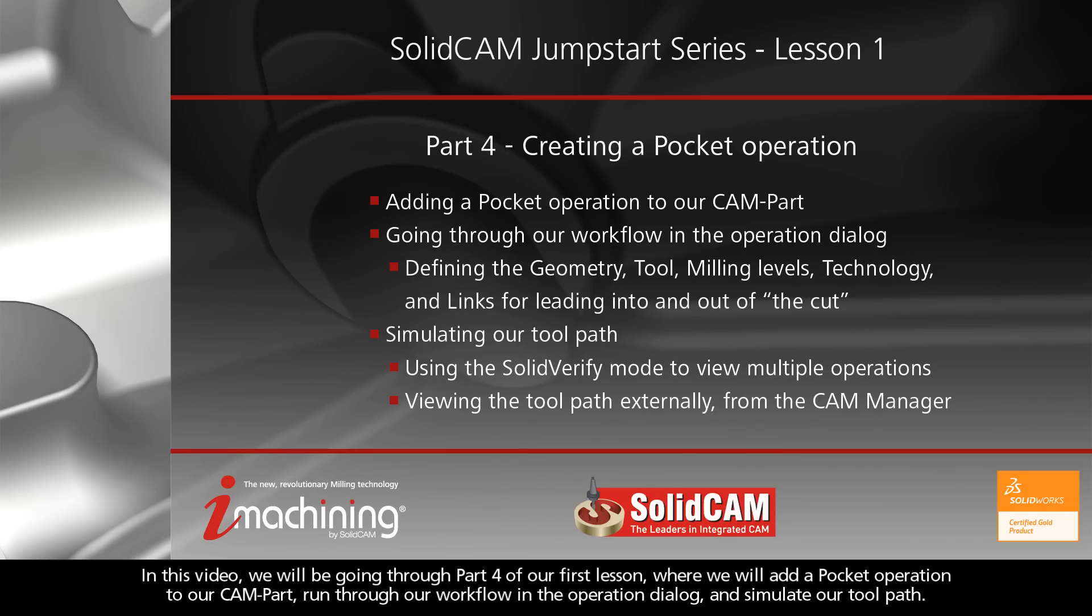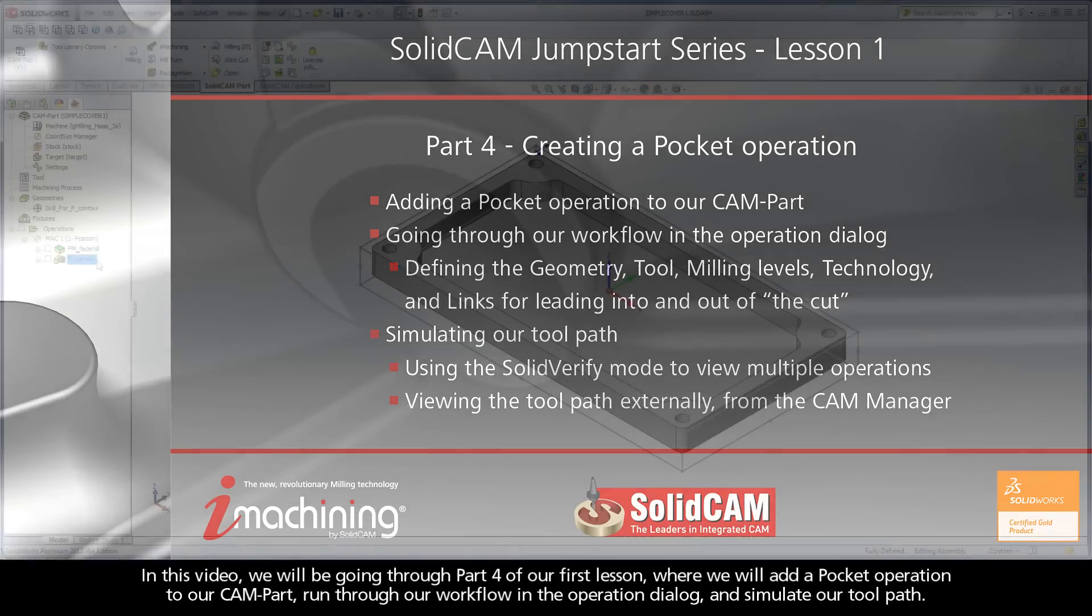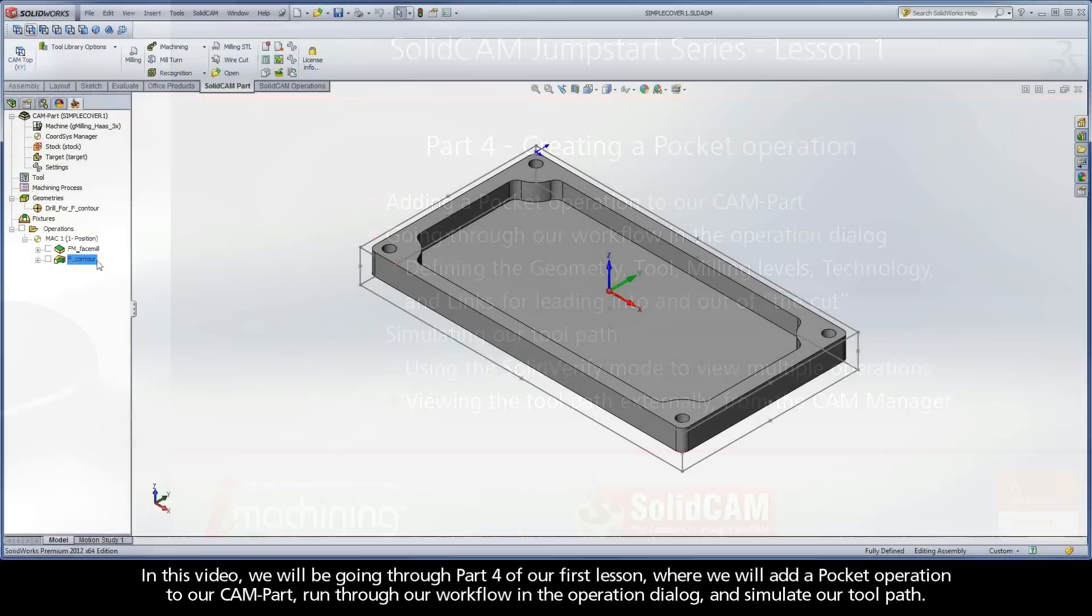In this video, we will be going through part 4 of our first lesson where we will add a pocket operation to our CAM part, run through our workflow in the operation dialog, and simulate our toolpath.